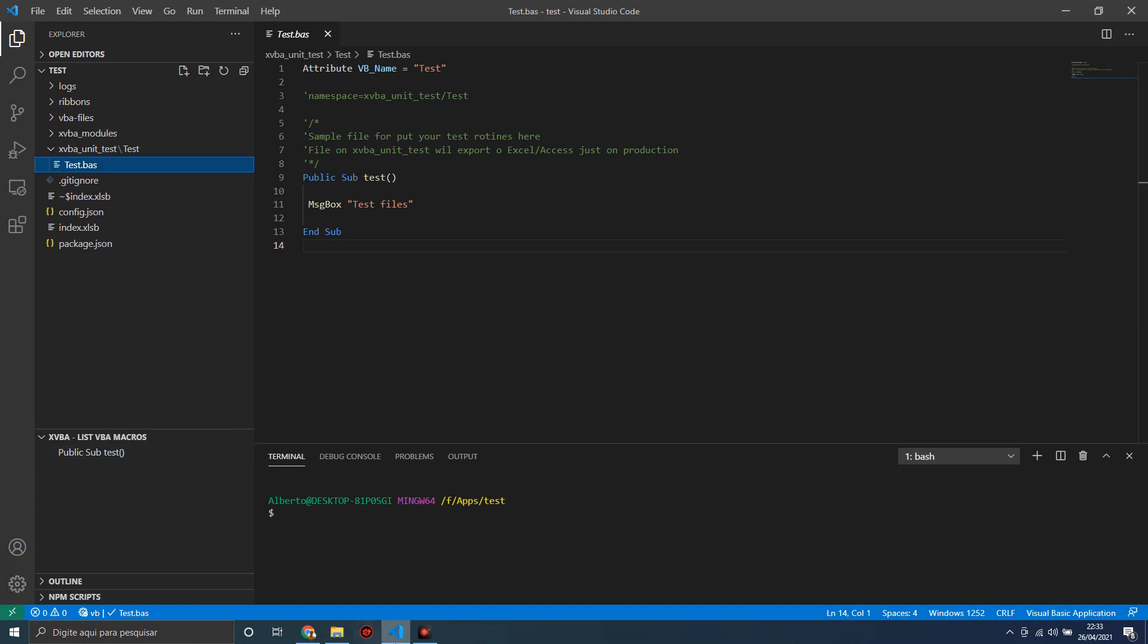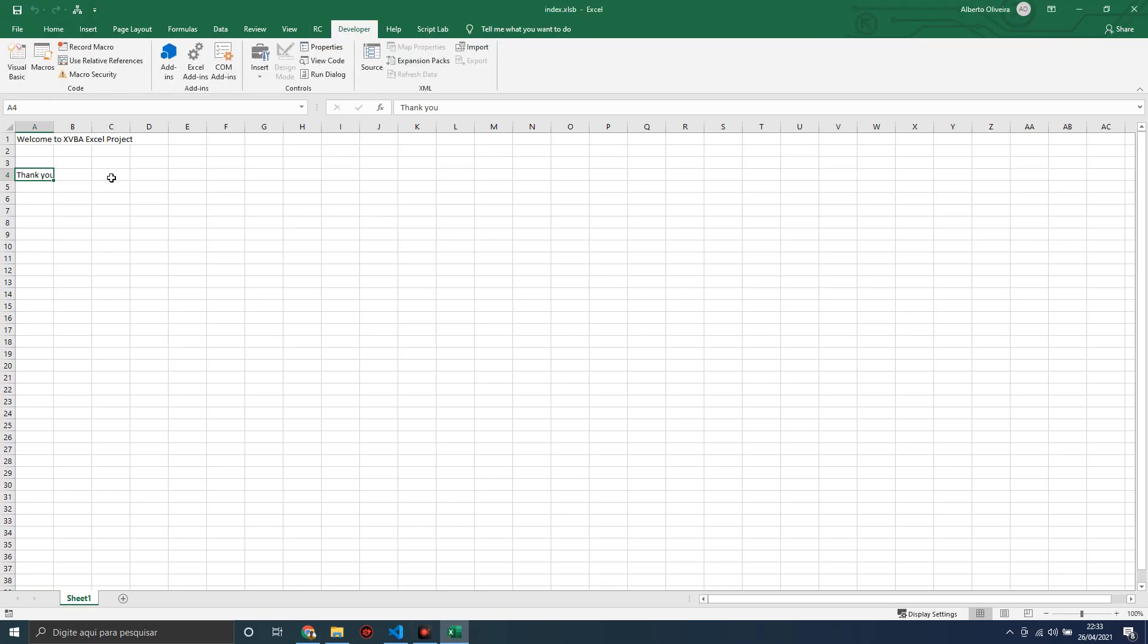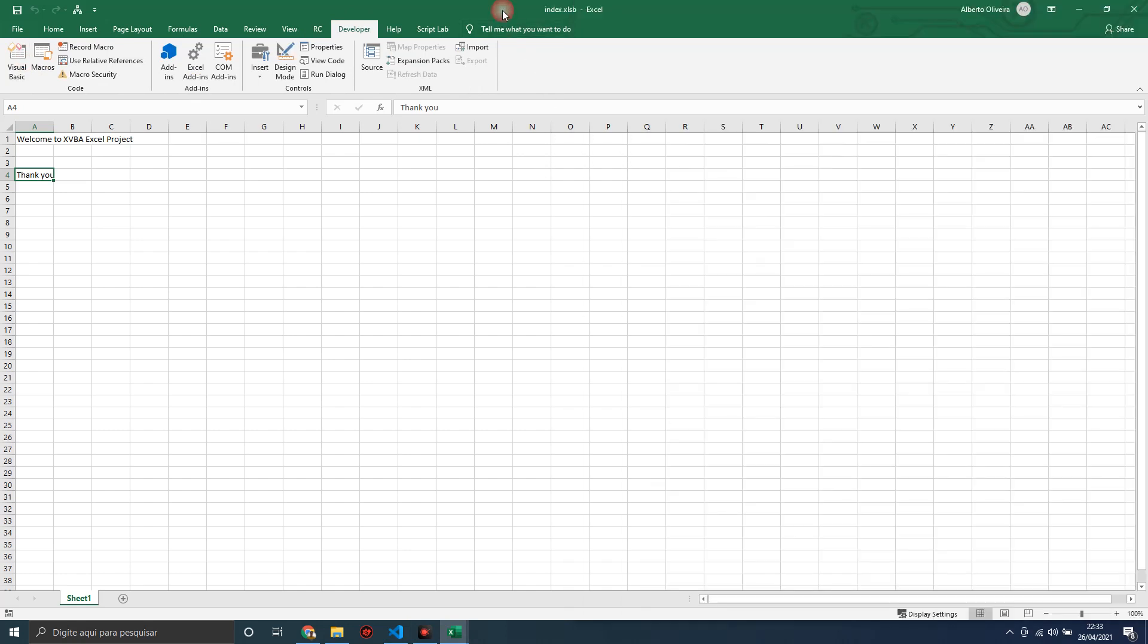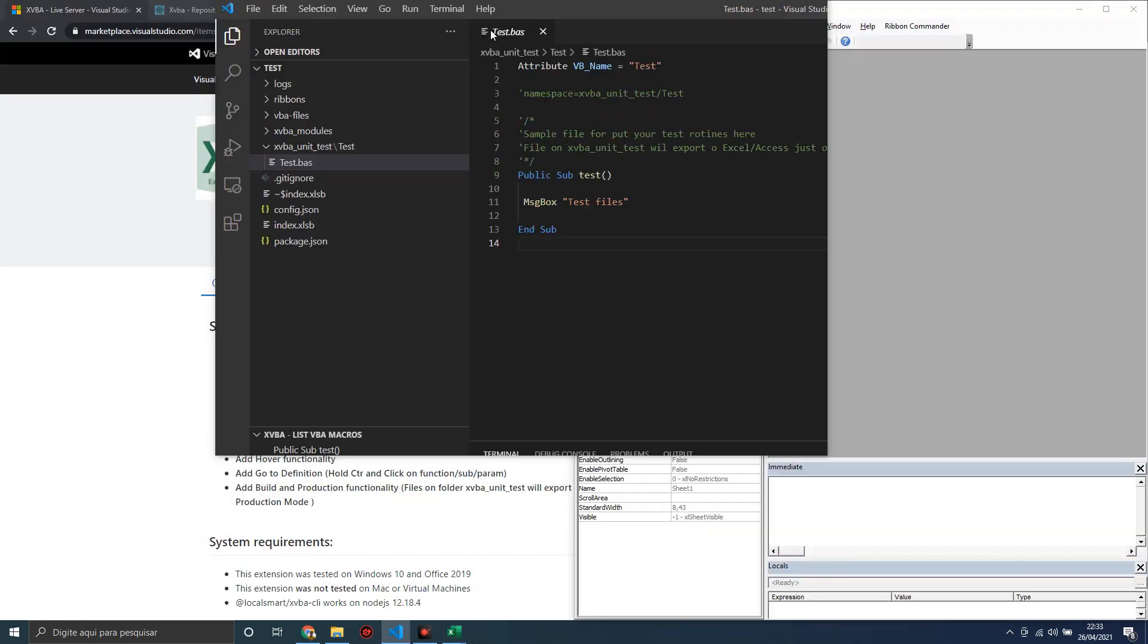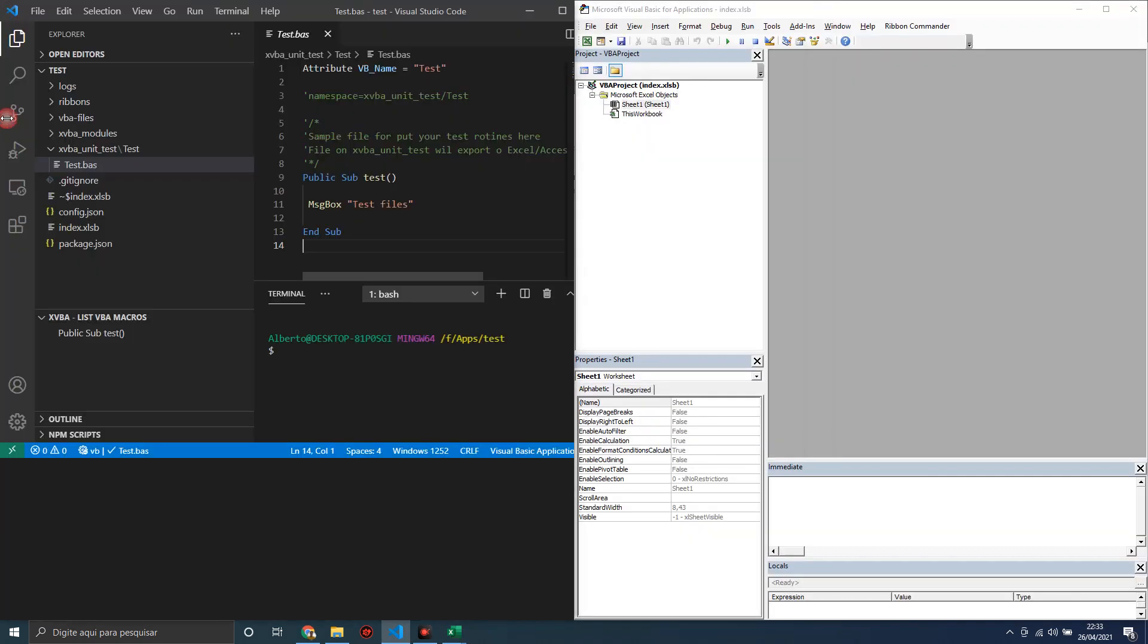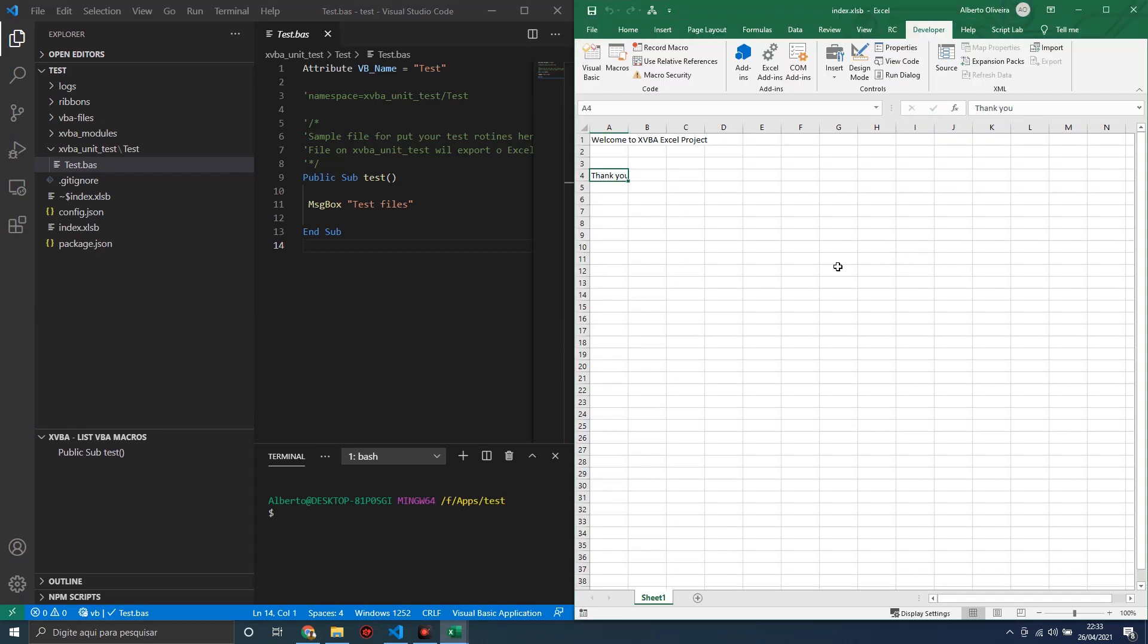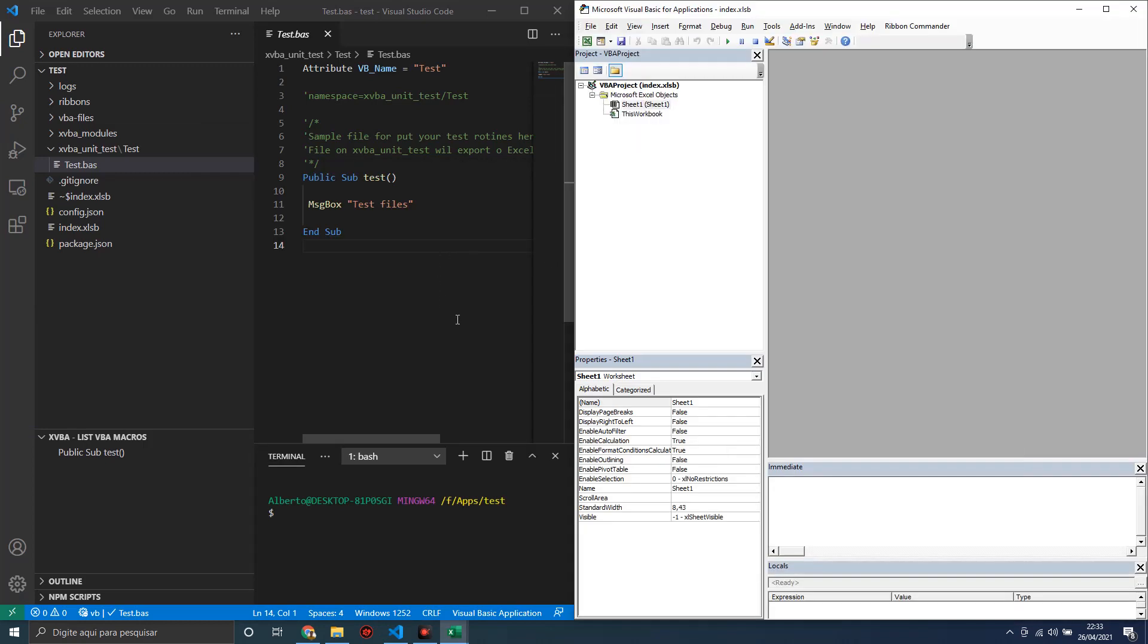Let's open here. We will open the developer Visual Basic editor to show how this works. Let's arrange the desktop now. Okay, as we can see, there are no VBA files here. Let's export these files to Excel.